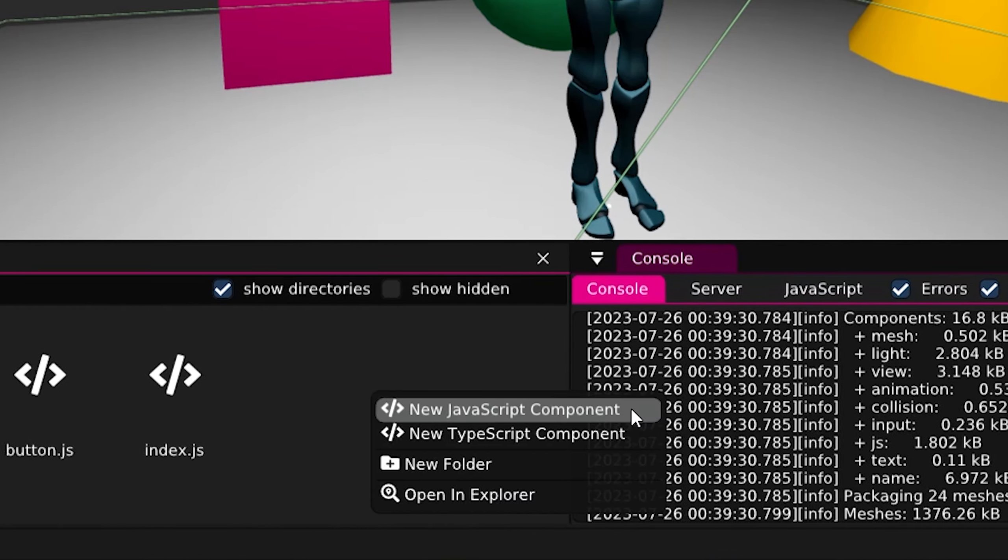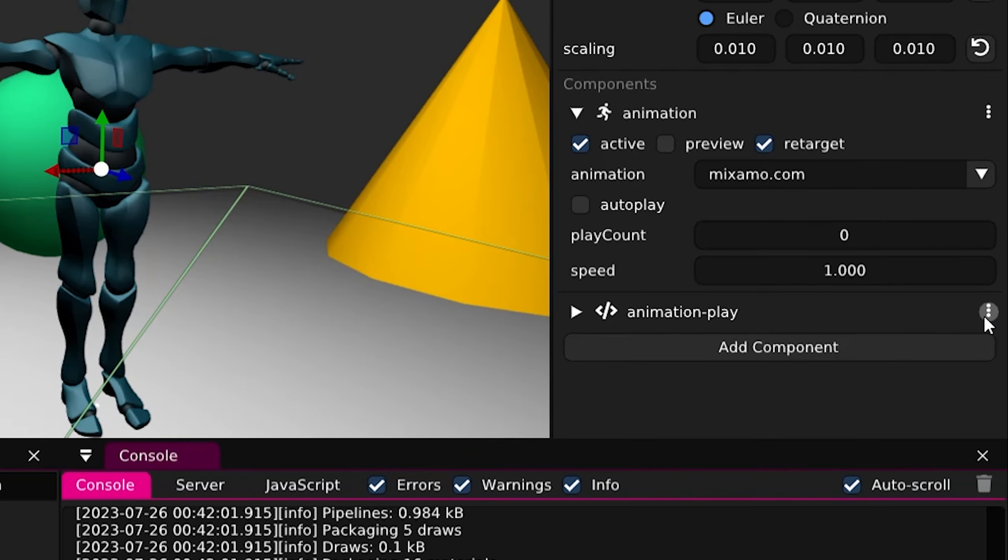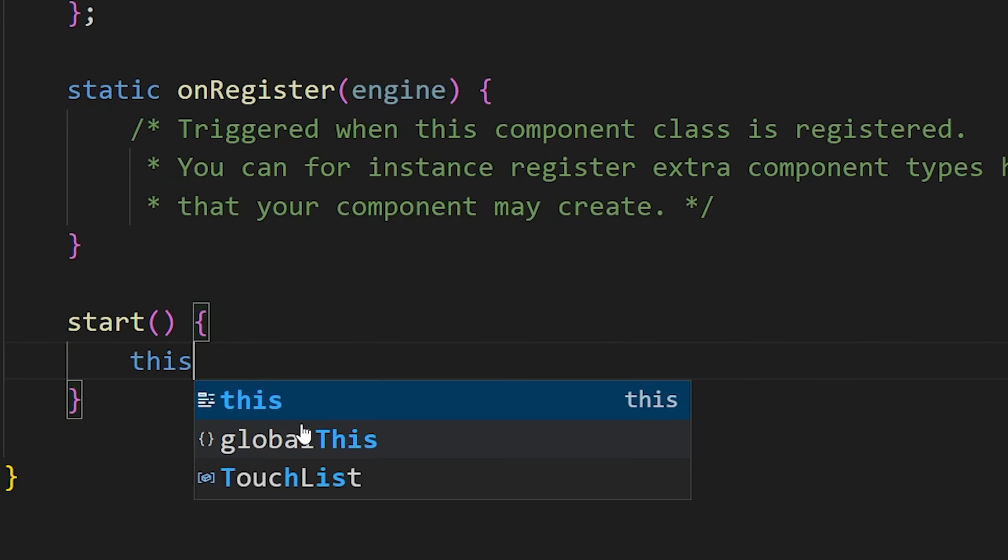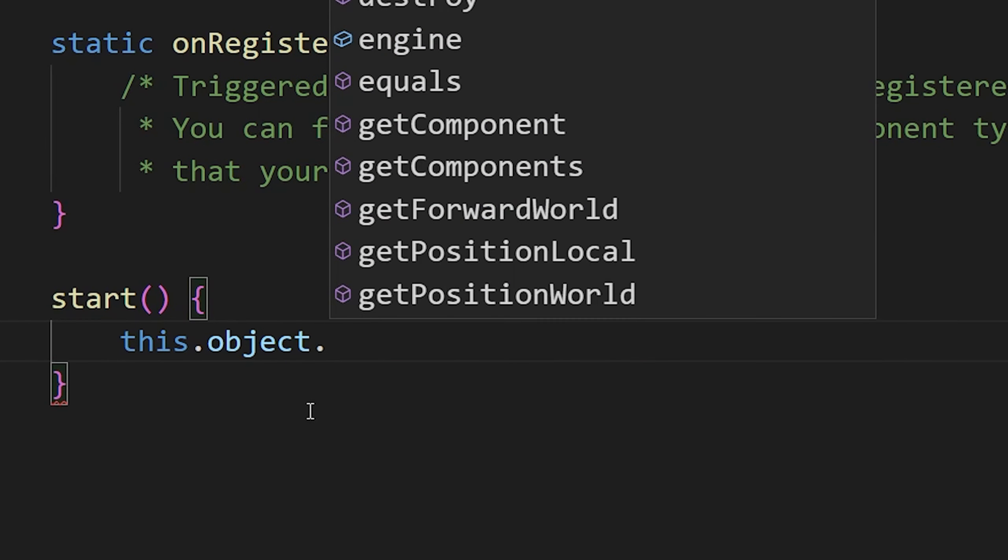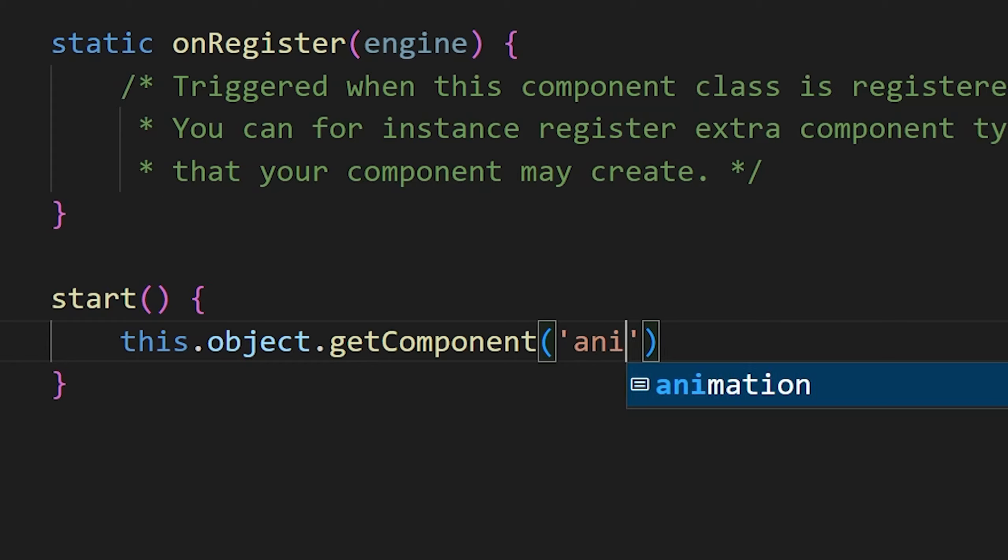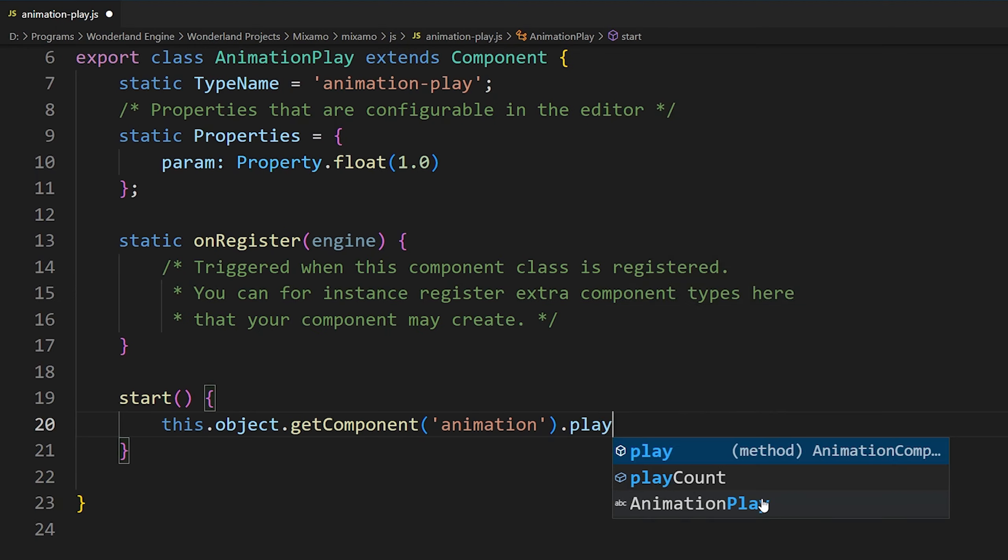Create a component, add it to our object, edit it and now on the start function we write this.object.getComponent, our component which is the animation, dot play.